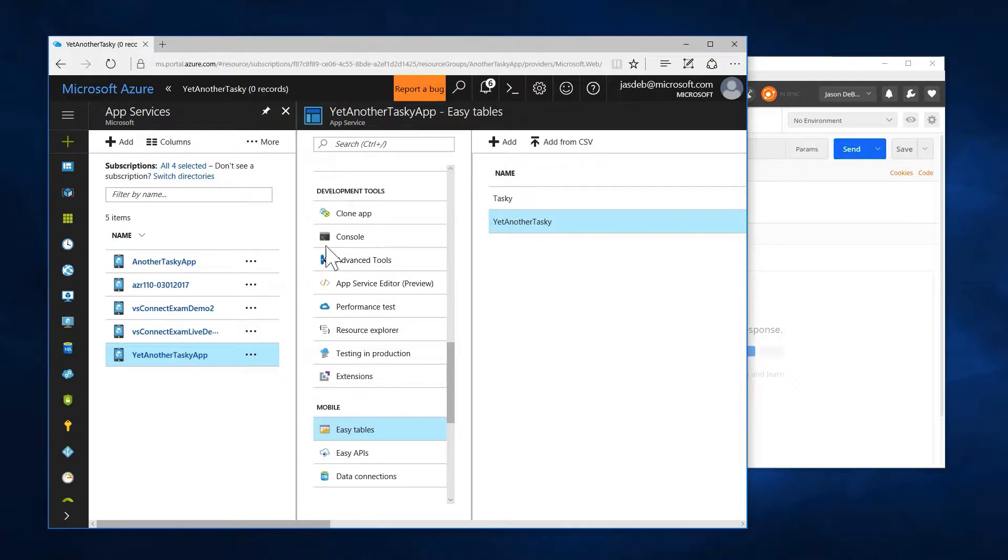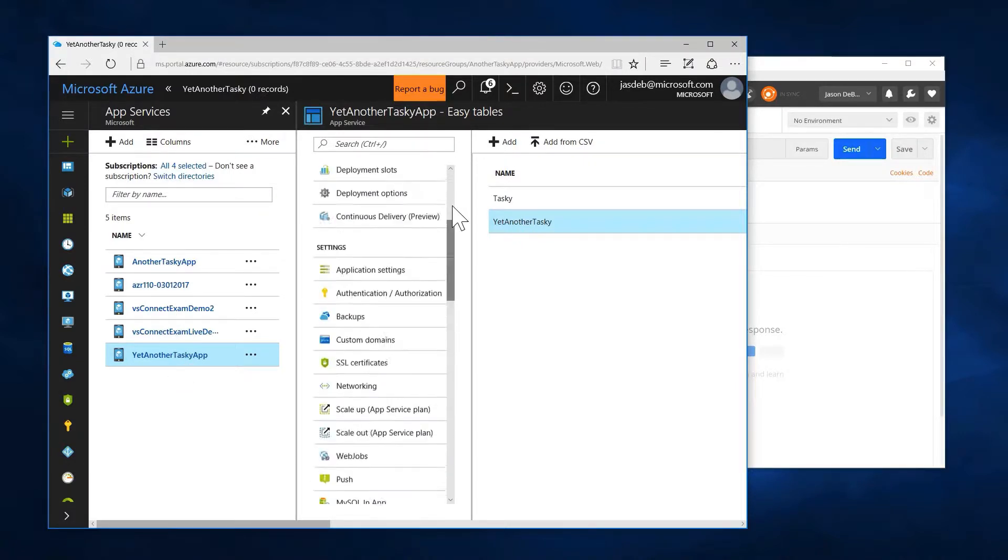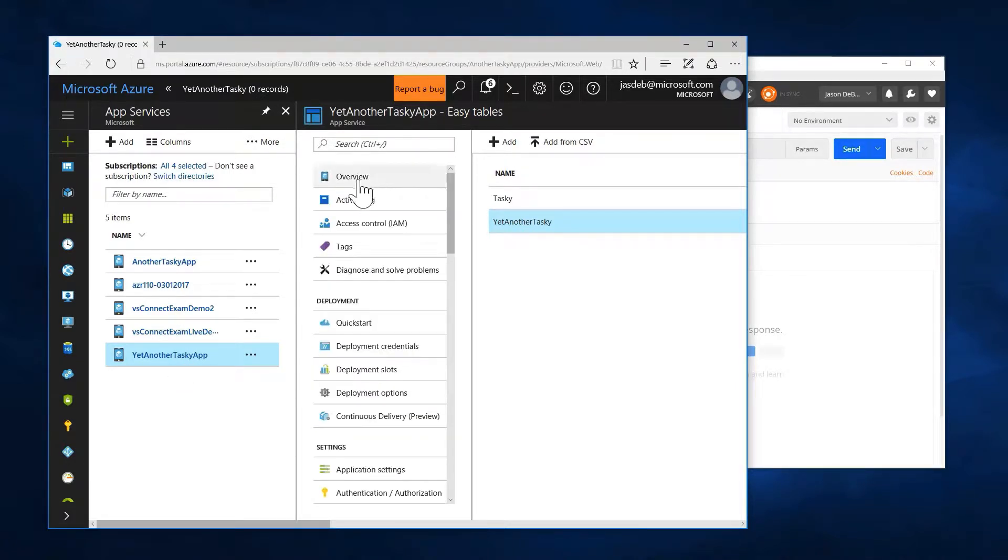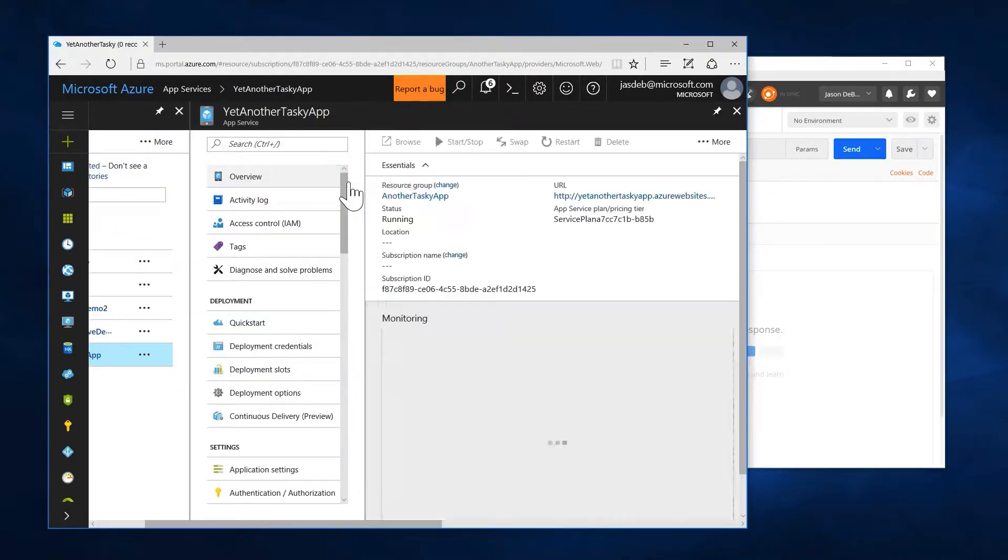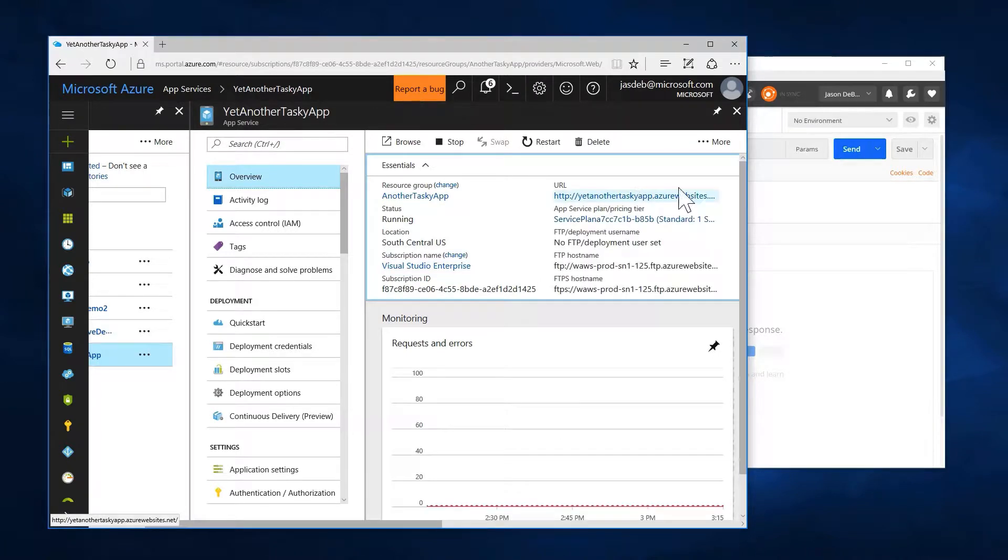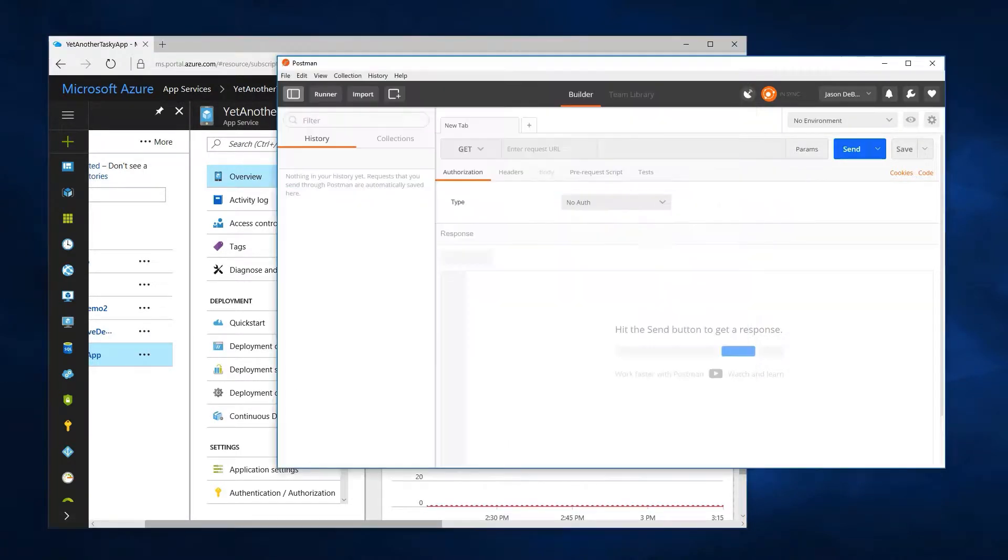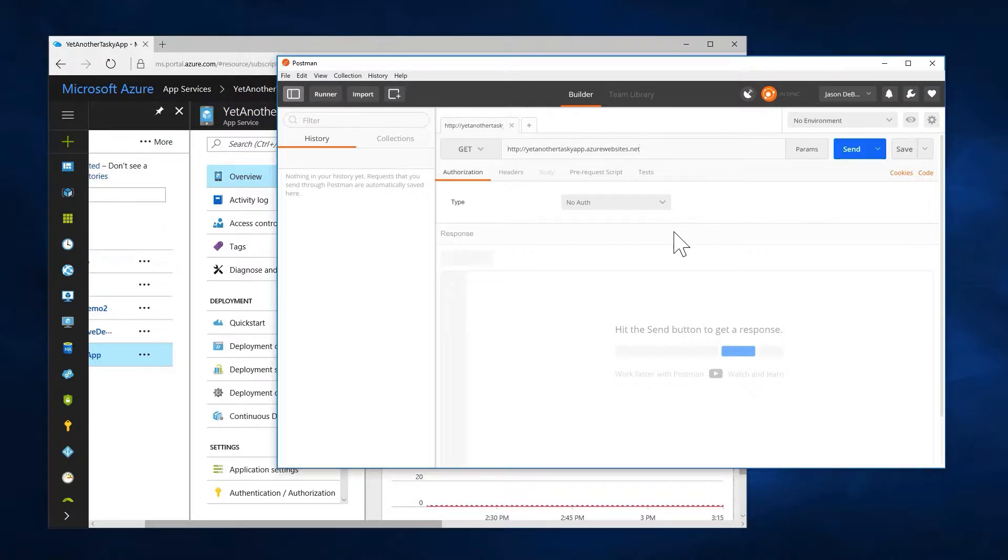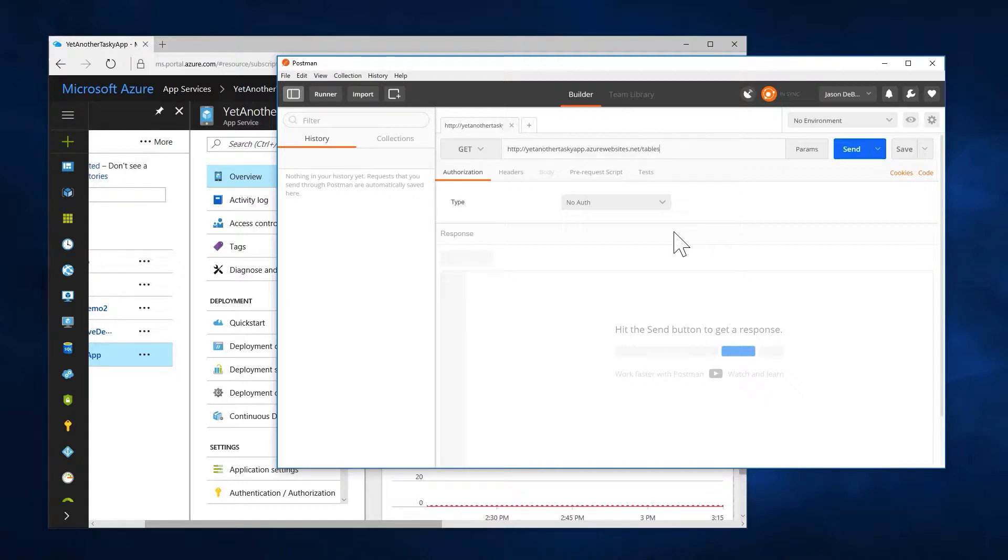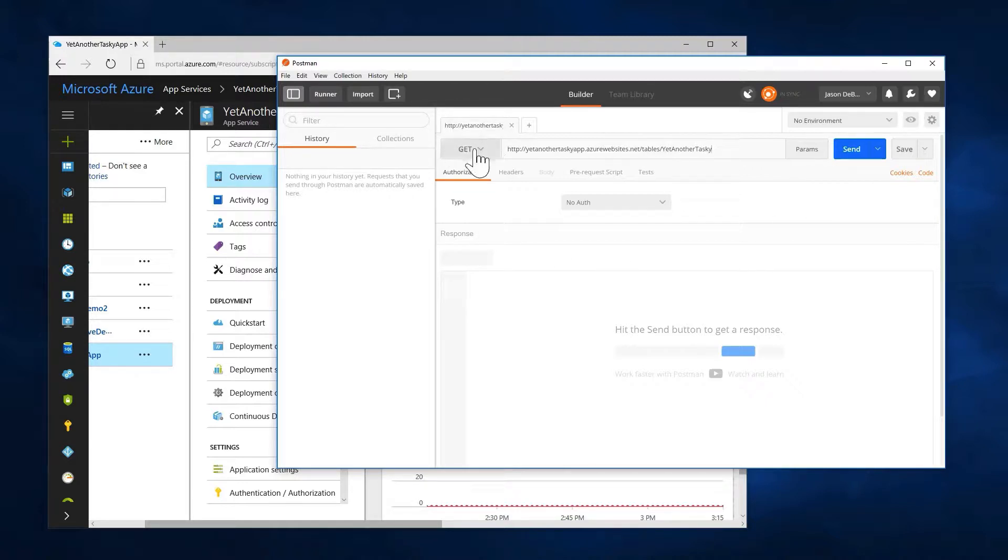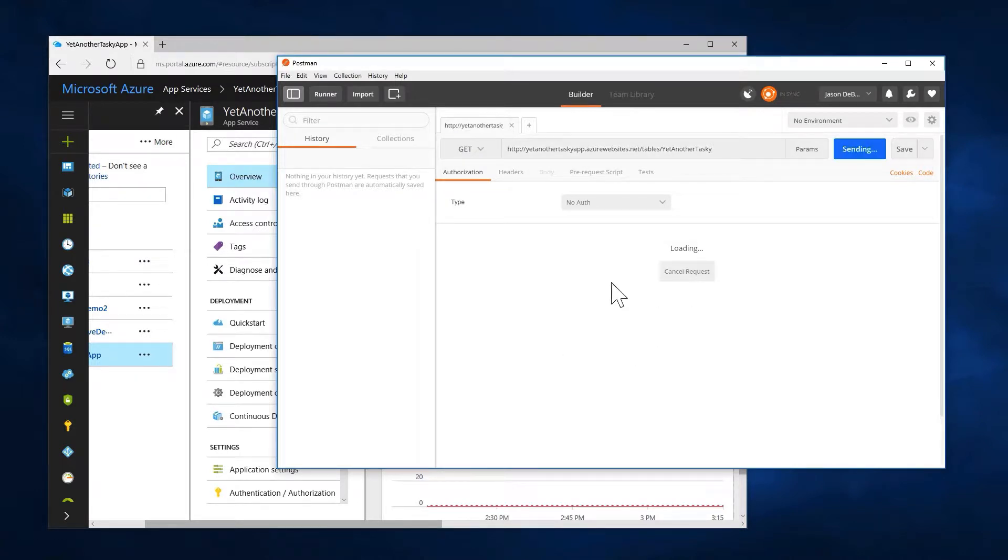And so let's slide this over here. And in my yet another tasky, our overview here, I want to copy the full path there. And as you guys will recall from AZR110 and AZR115, since I used easy tables, I now have at my tables path, I should have an endpoint for yet another tasky. And I'm going to go ahead and just do a GET on that.